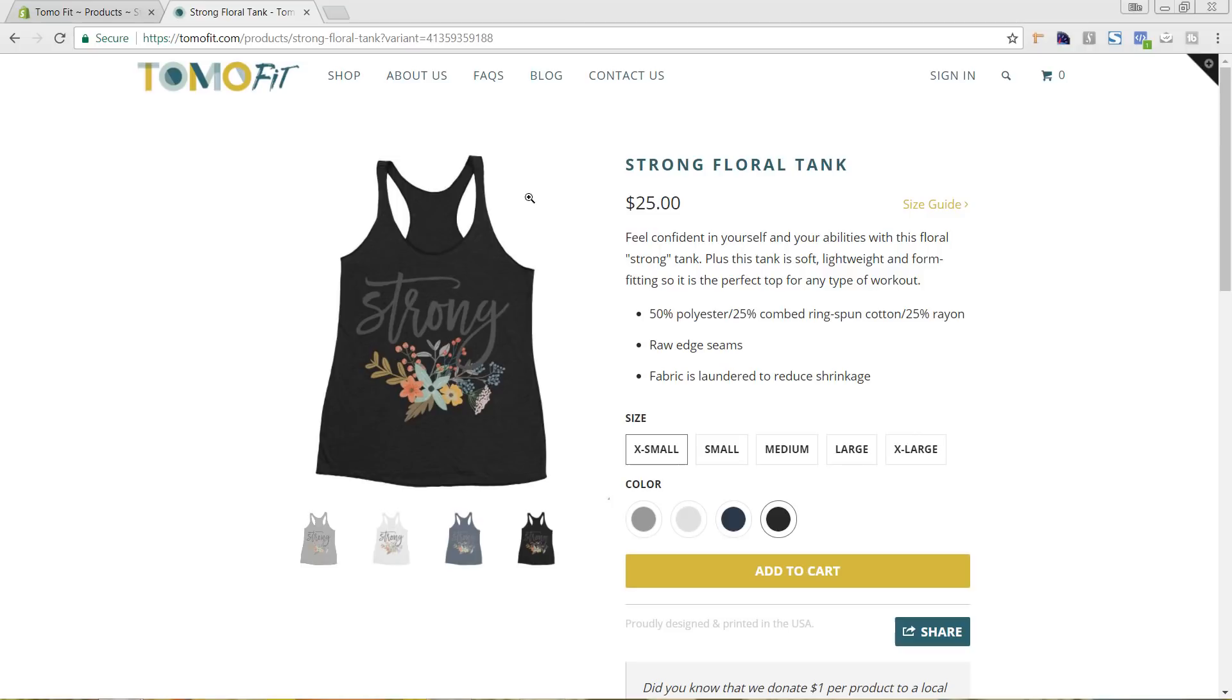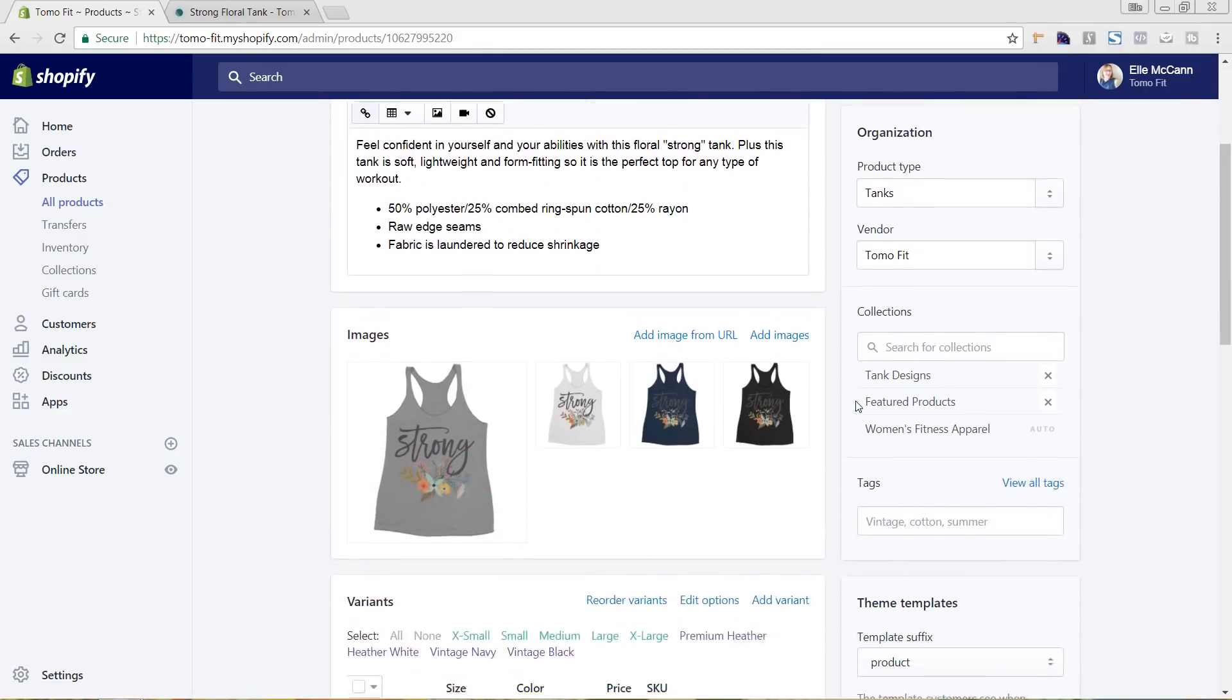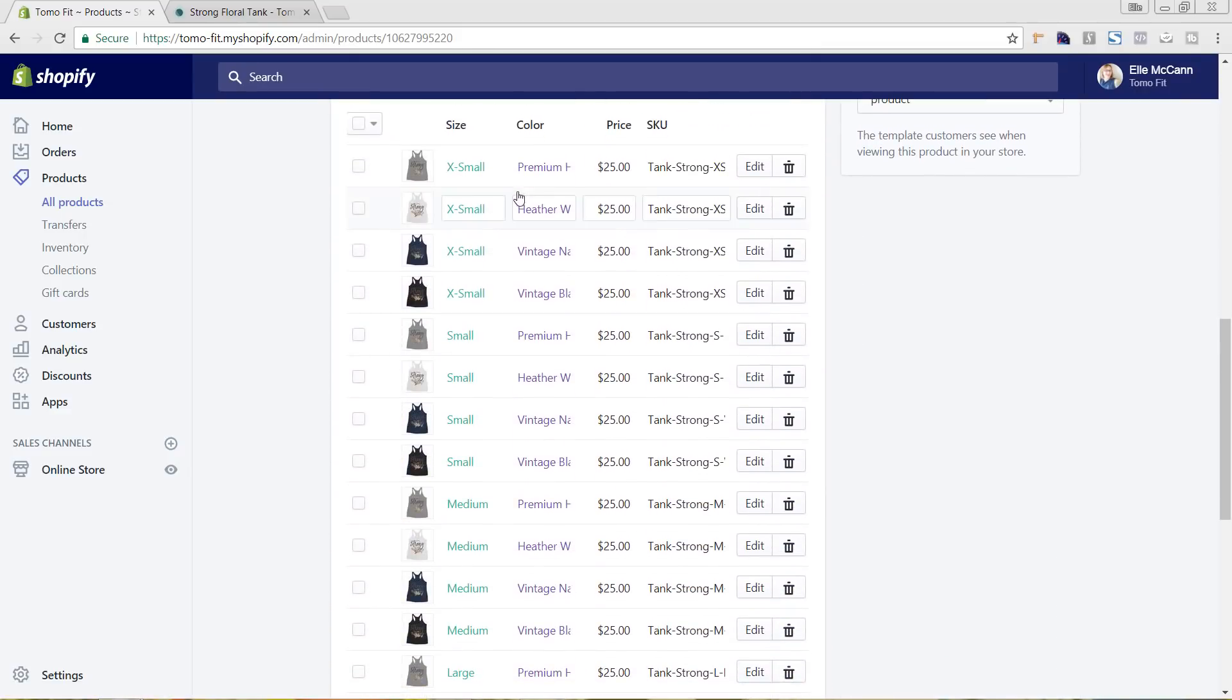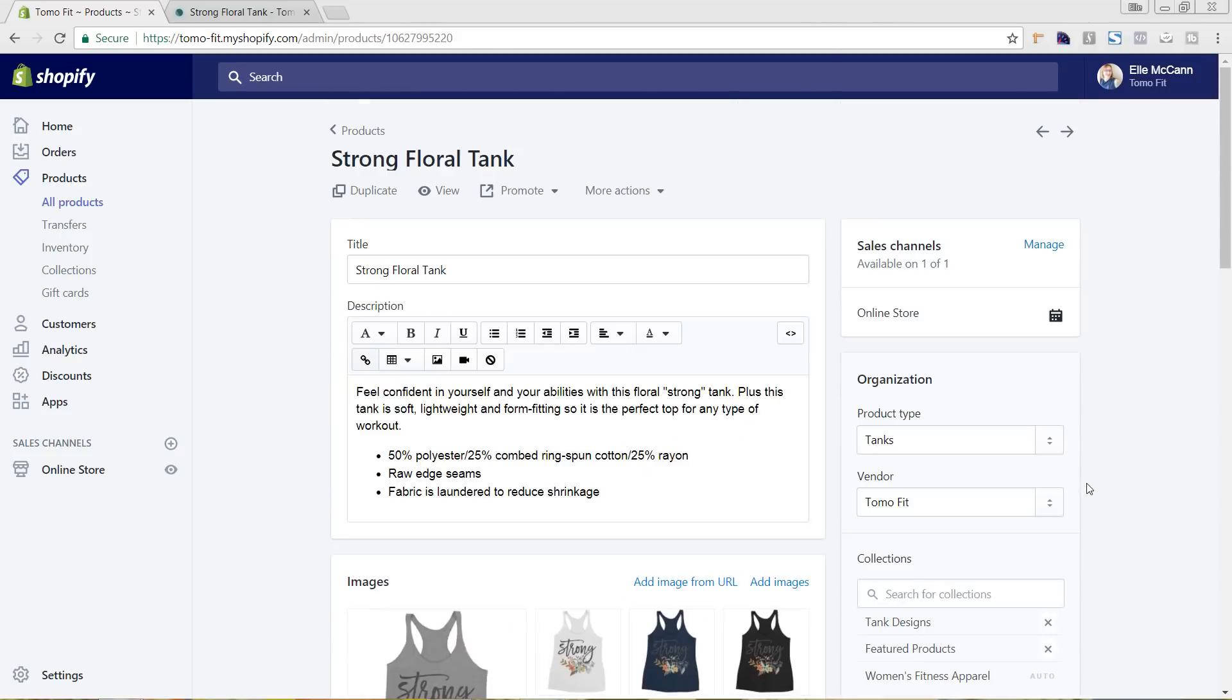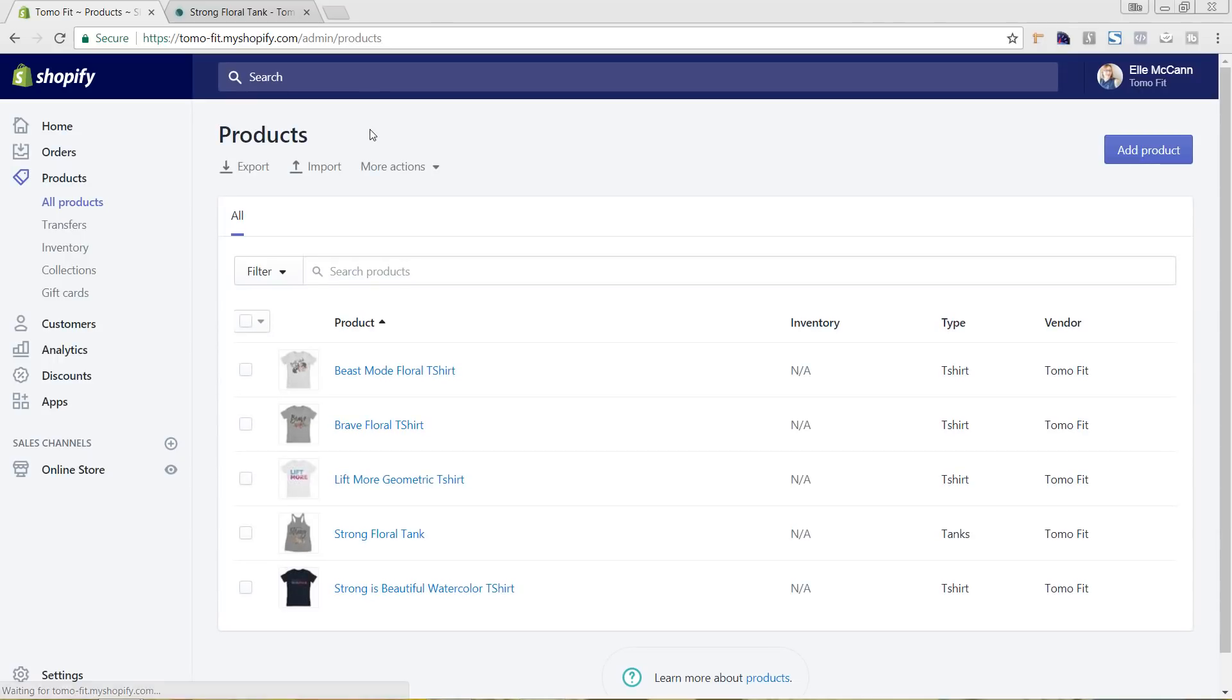And so let's head into the back end of Shopify and we'll go ahead and set up a product. So this is the product that we just saw, but let's go in and create our own now. So I am in the back end of Shopify under products, all products. And the first thing I'm going to do is just hit add product in this top right hand corner.